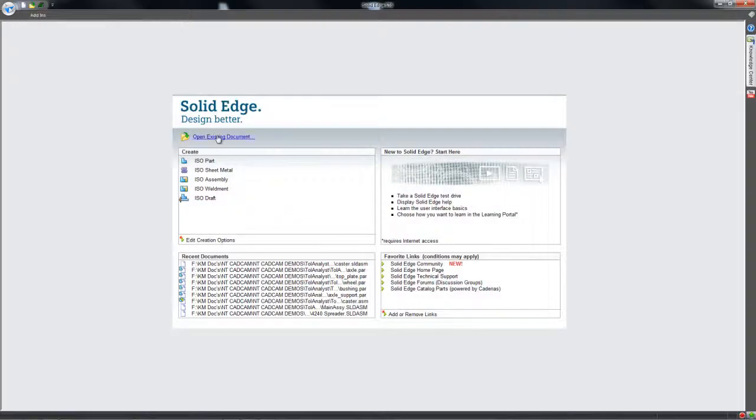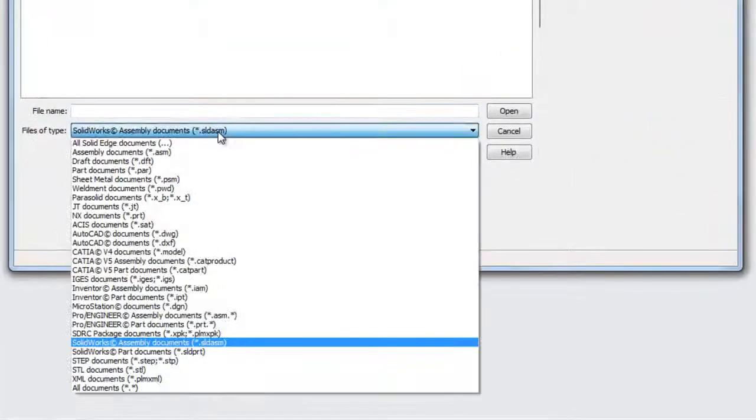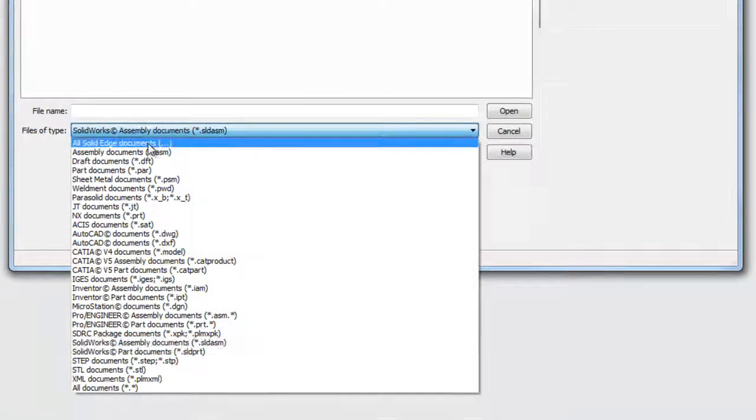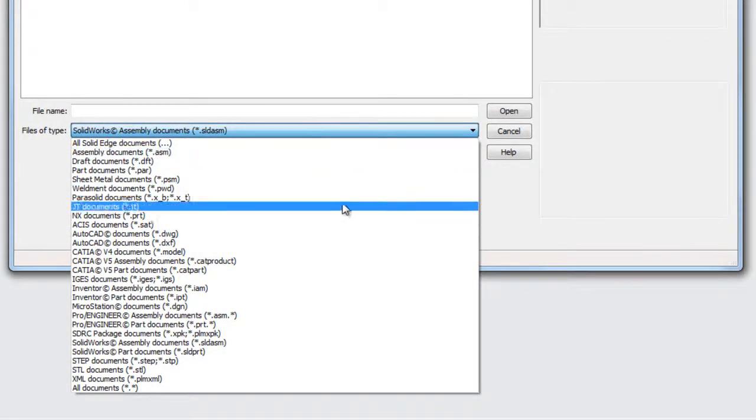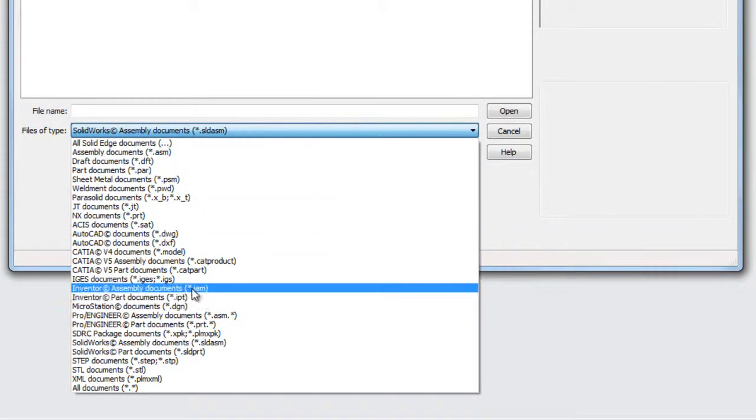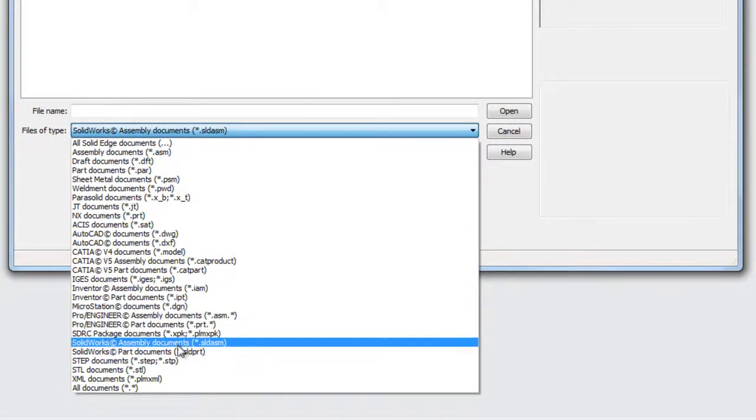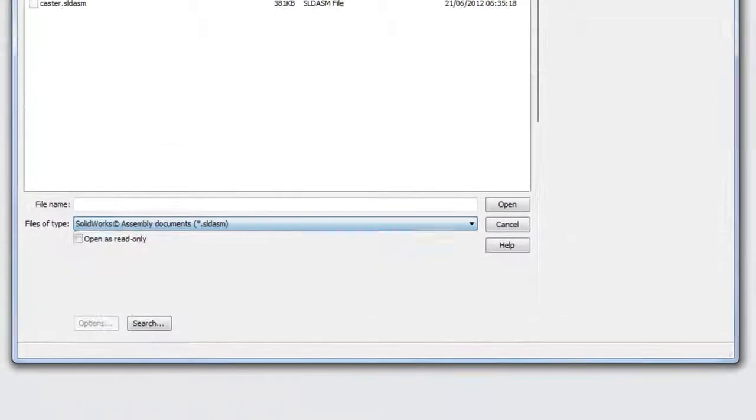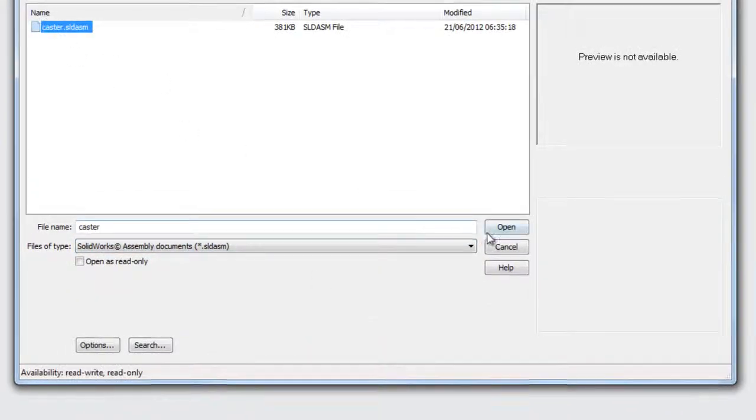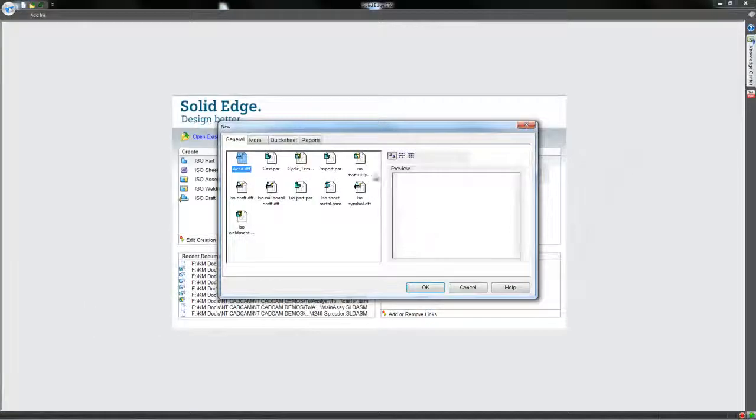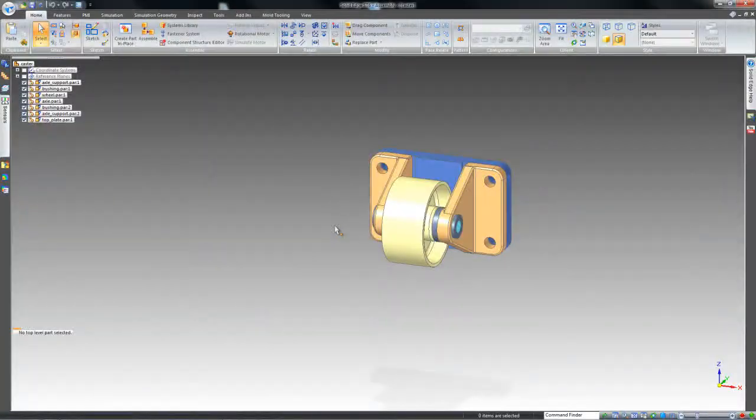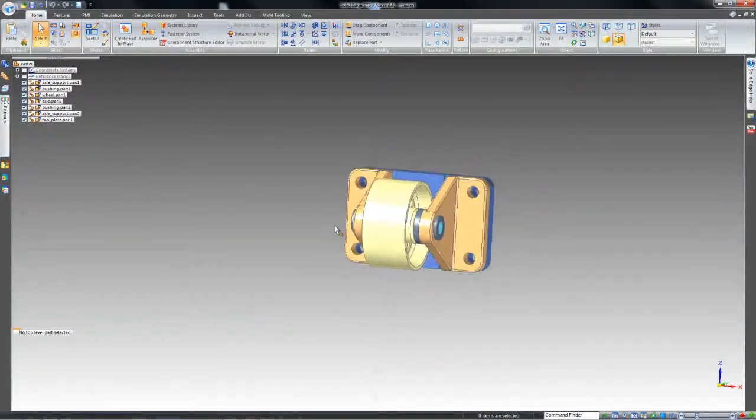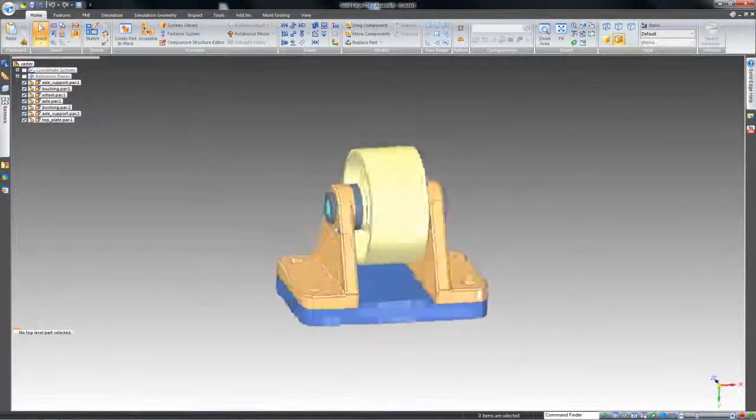Assembly files from many CAD systems can also be opened into Solid Edge. Synchronous technology enables assembly level part edits with speed and control. Here we open a SolidWorks assembly where many modifications are required in order to produce a bespoke caster design.